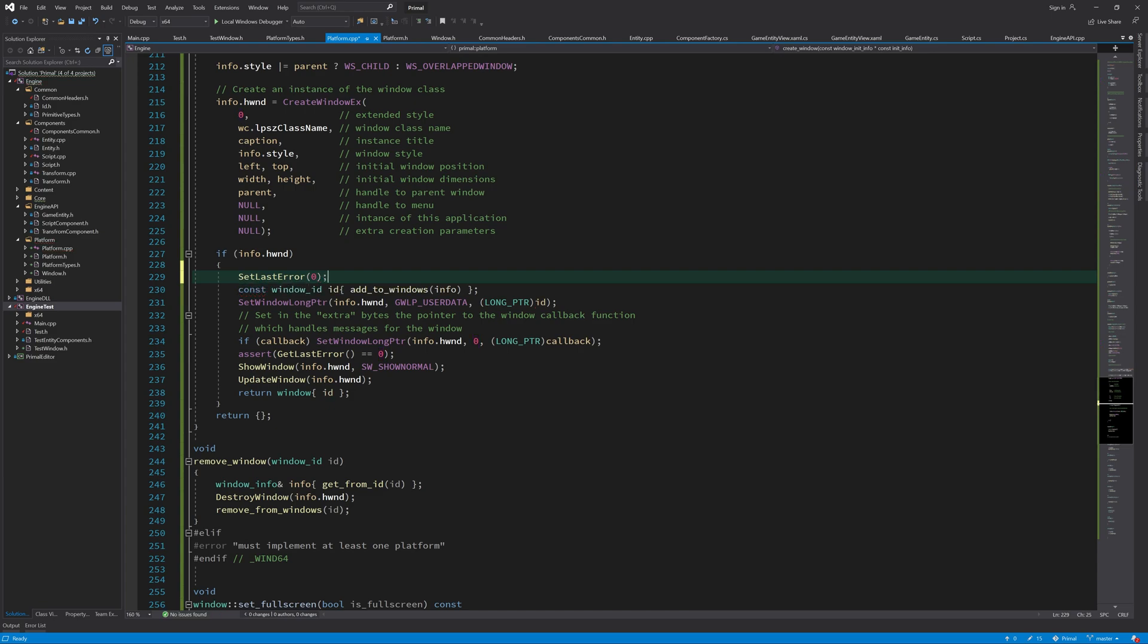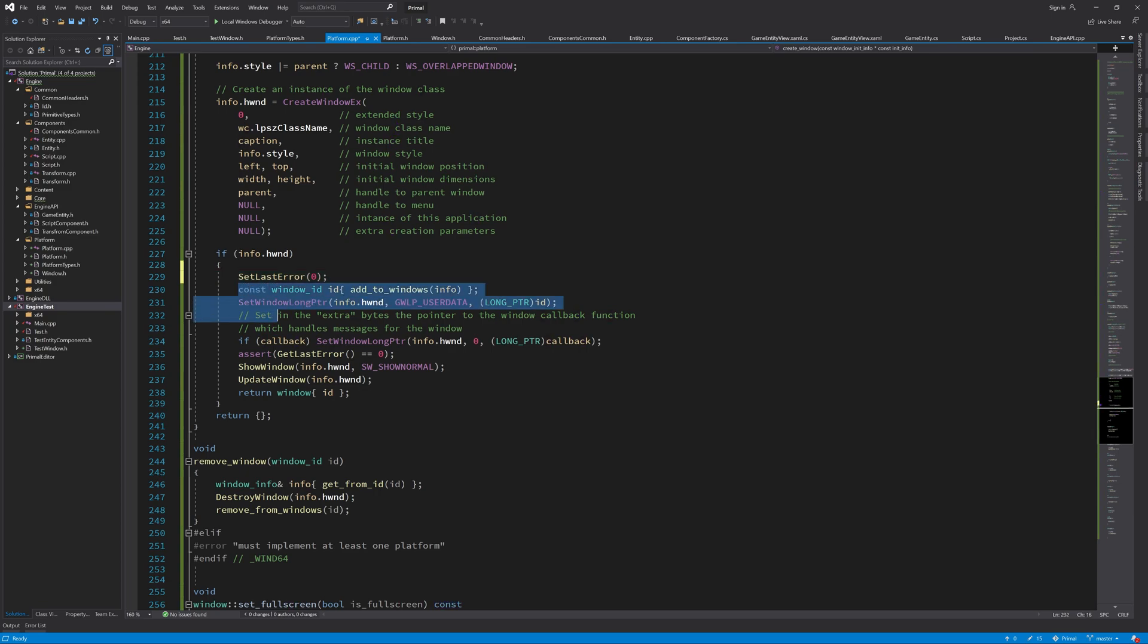Here we reset the last error state and we want to check if anything here goes wrong. And if that doesn't happen, then everything is good and we can proceed.